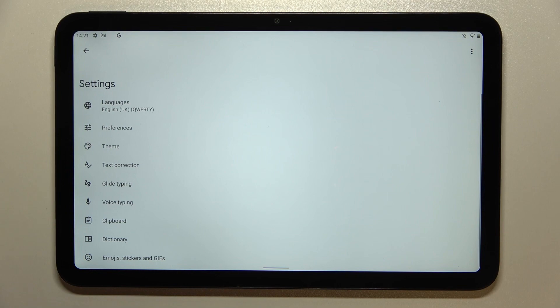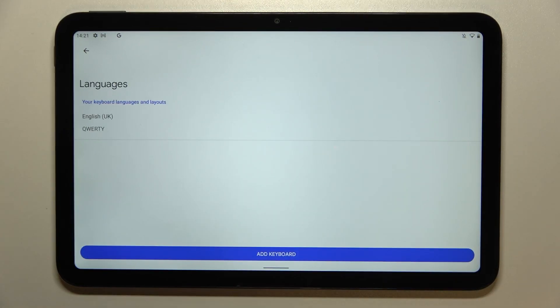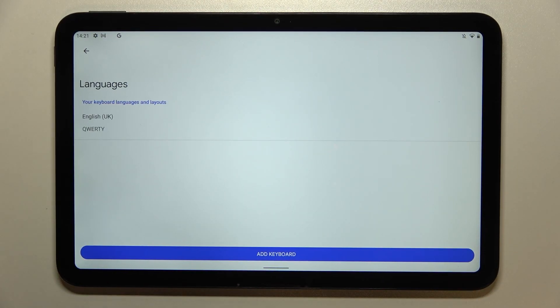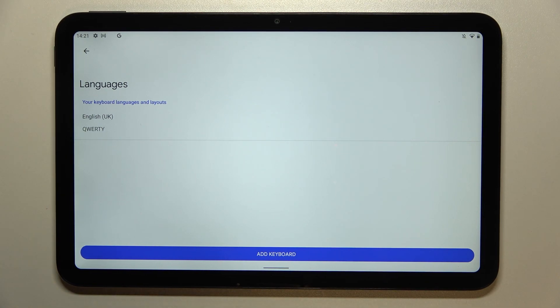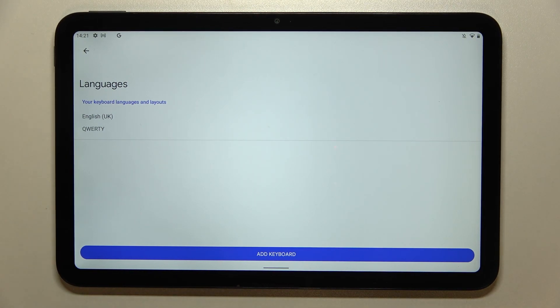So let's enter the settings and tap on languages. And this is actually the list of all languages which we've got previously set on the keyboard. I've got only English.